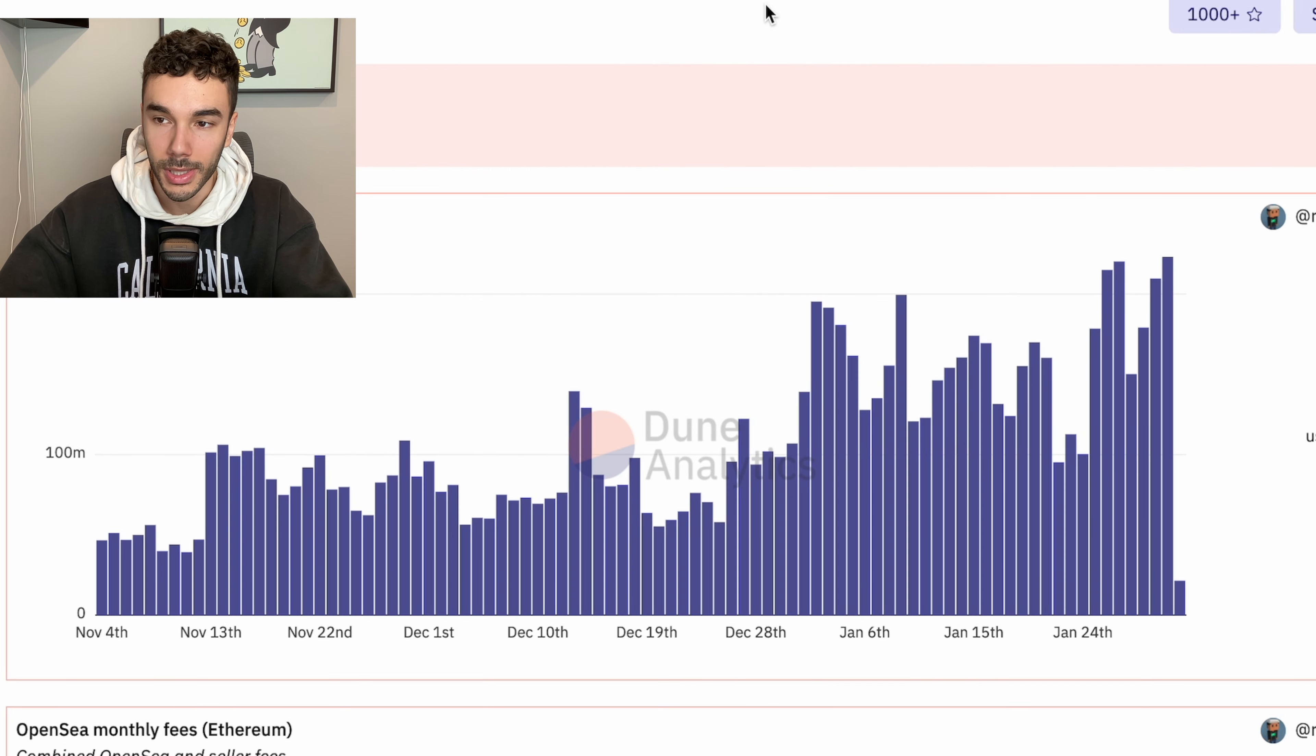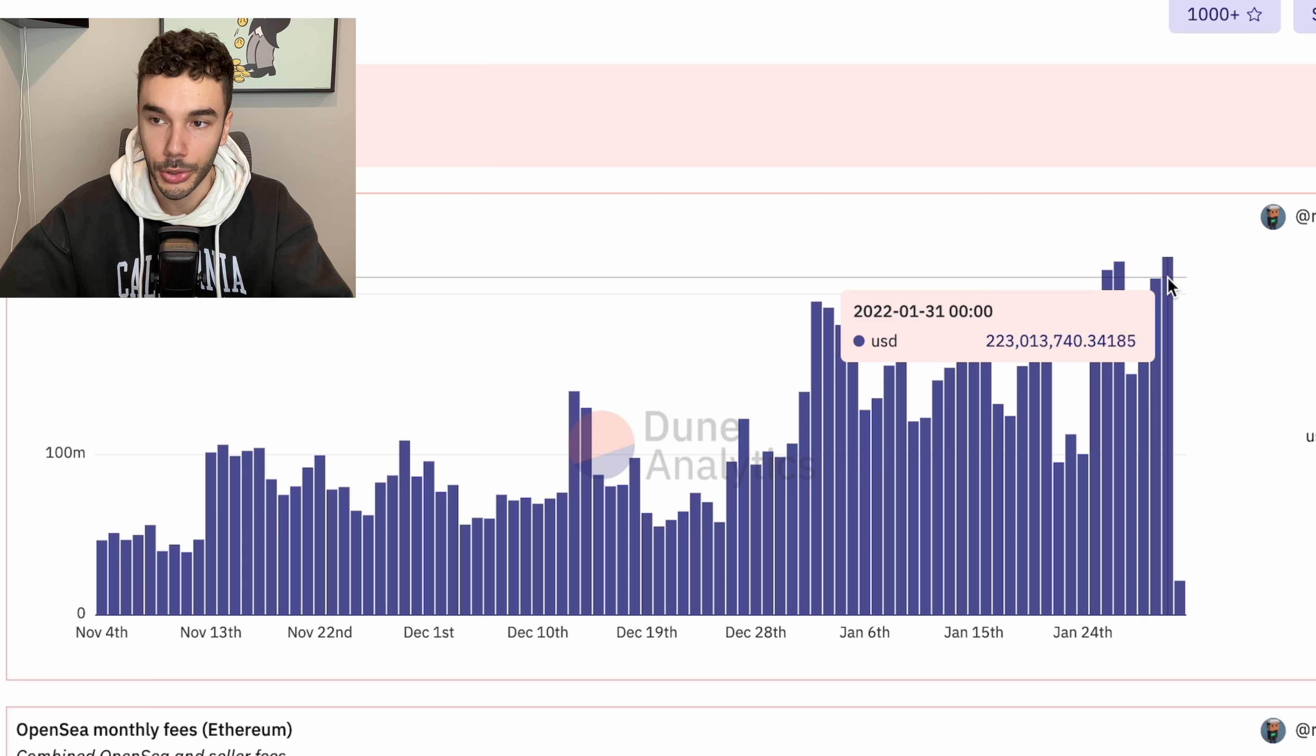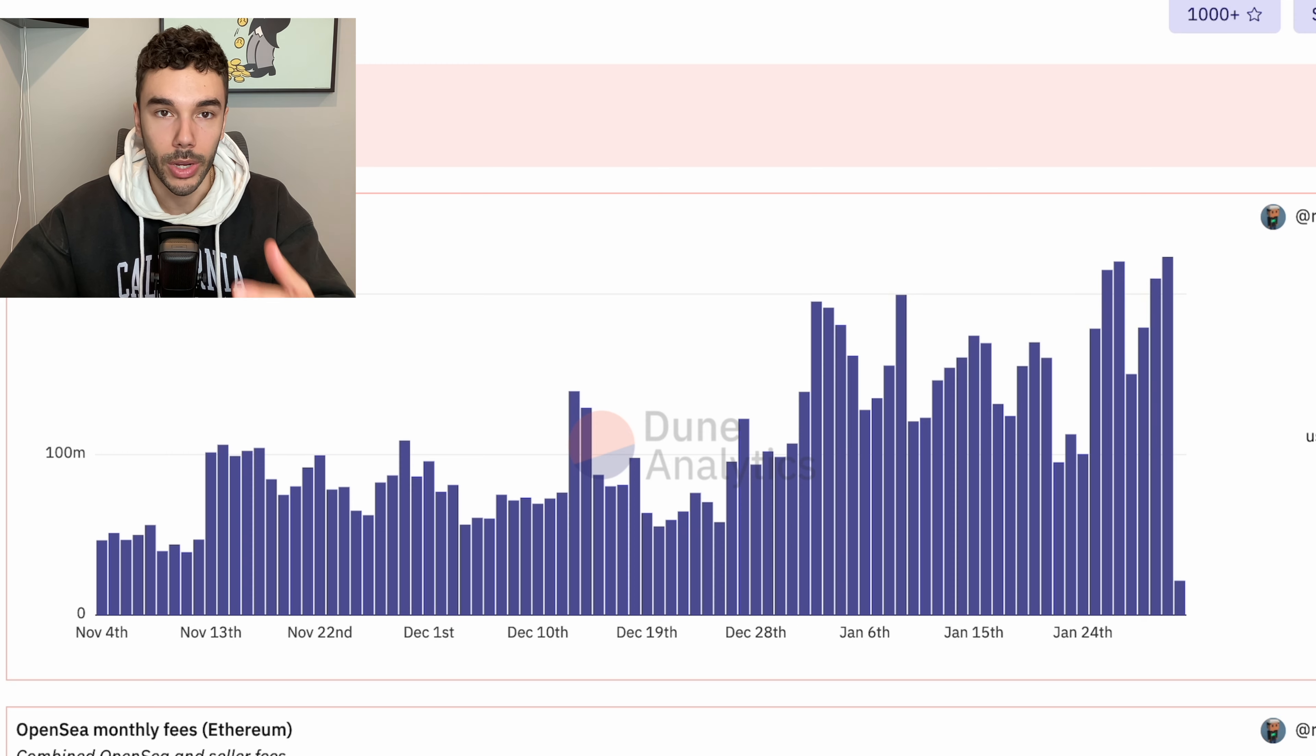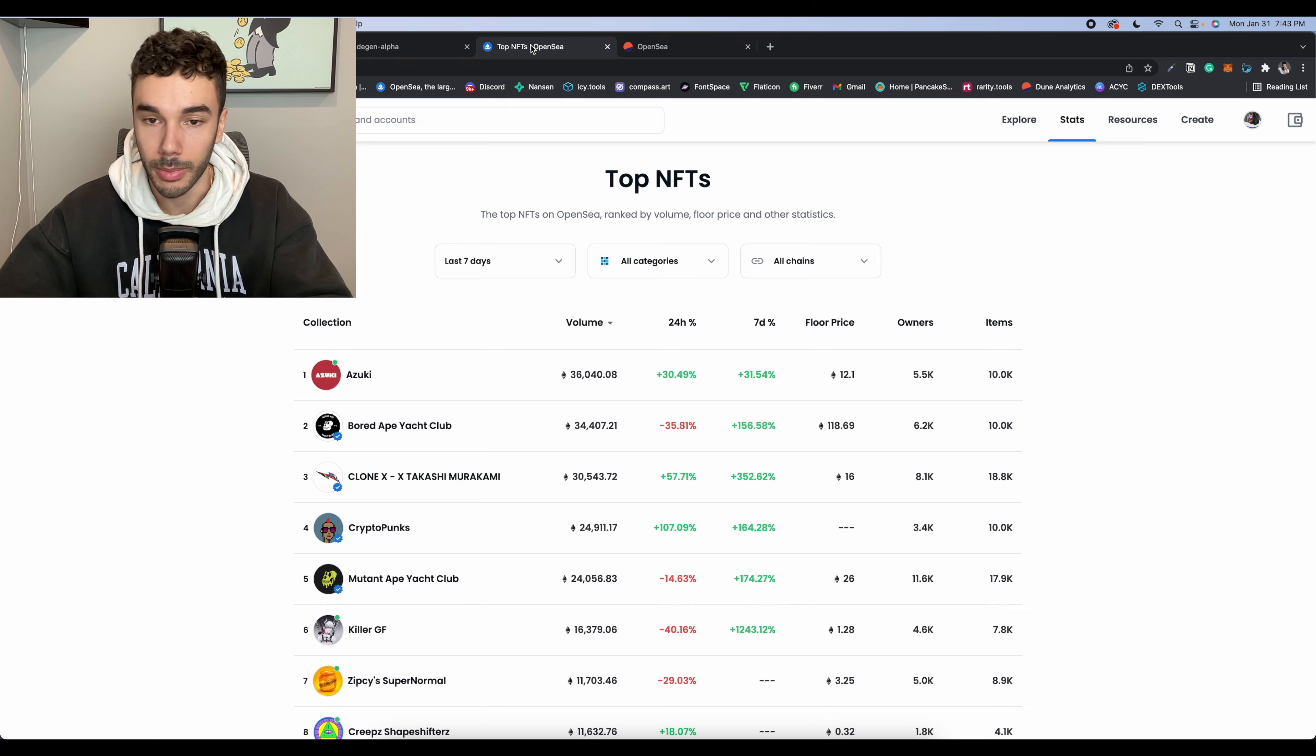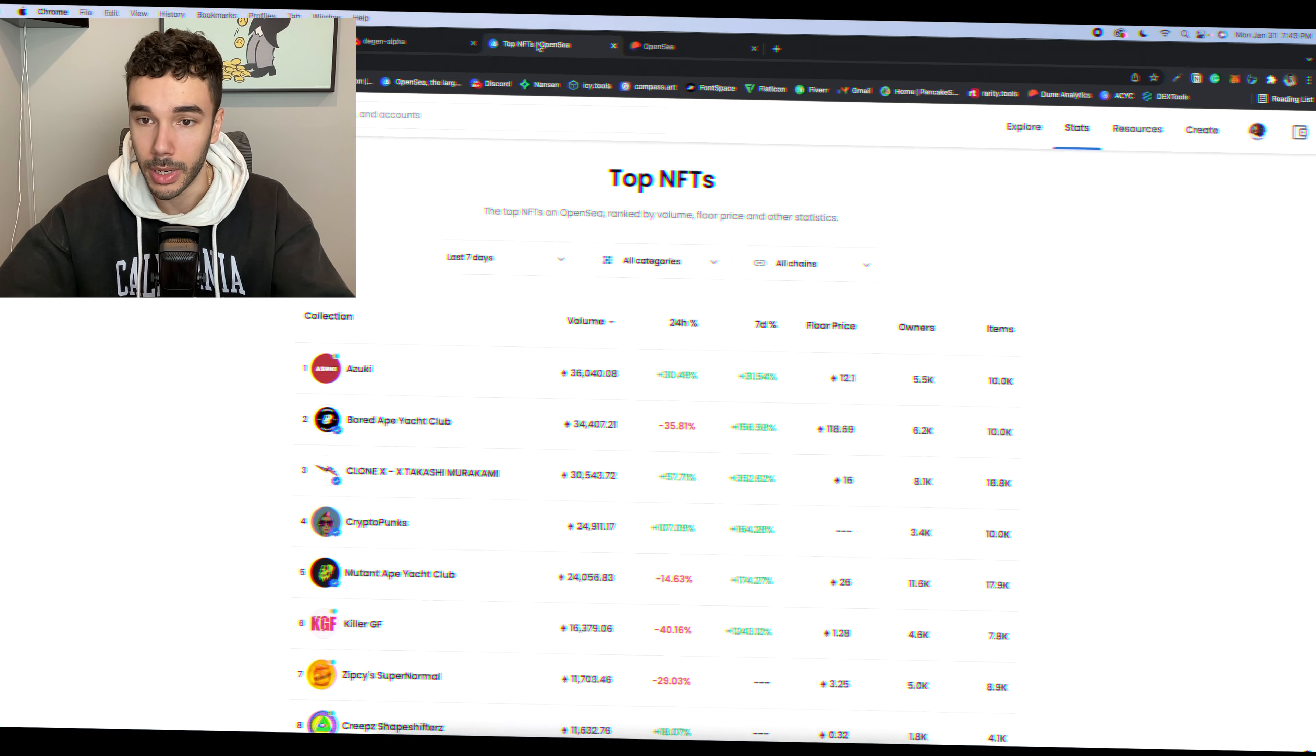And if we head over to OpenSea's Dune Analytics, you can see that volume is not slowing down. We're still hitting 200 to 220 million dollar days. So with that being said, keep in mind that we are at extreme highs and the market could retrace at any minute.